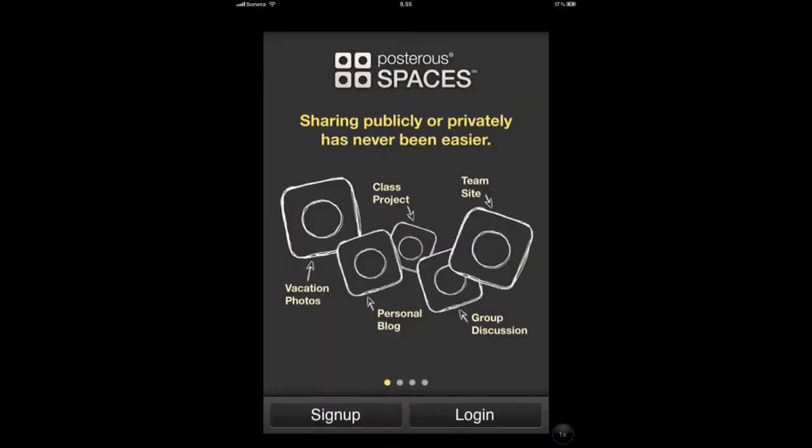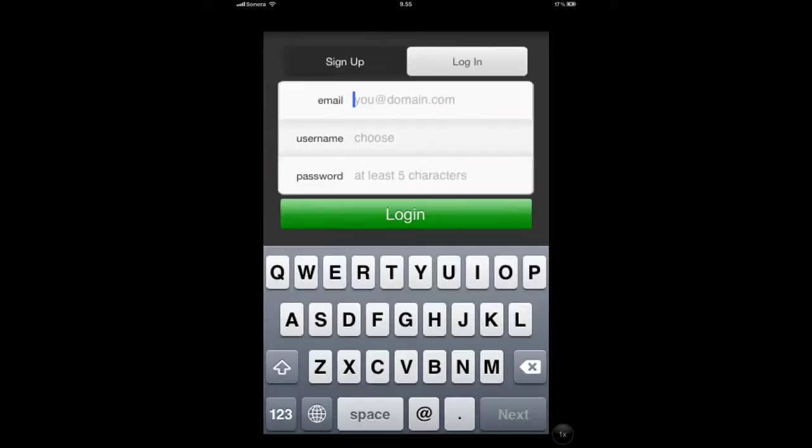Once you open the application, you're given the option to either sign up or log in. I'm going to assume that you're signed up to the Posterous service already, so just go ahead and hit the login button.